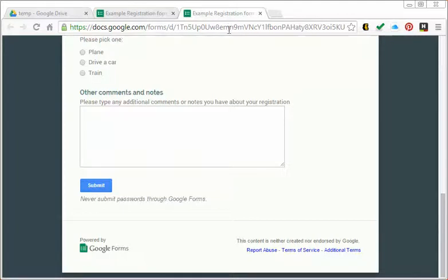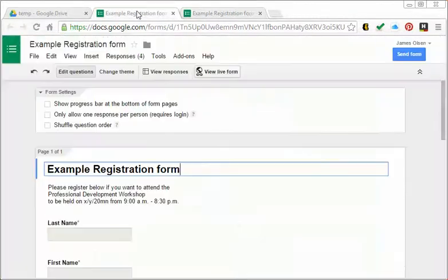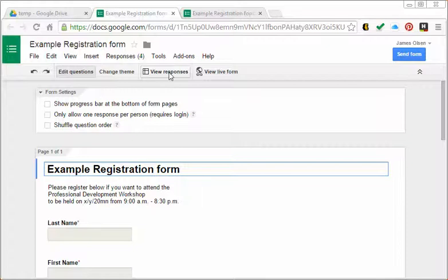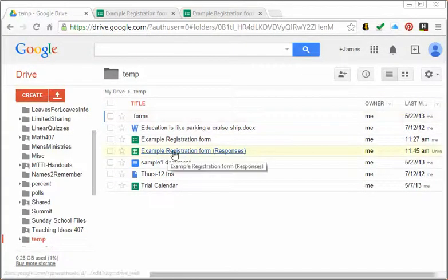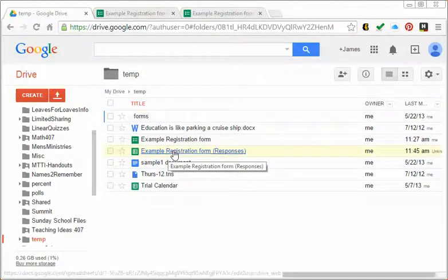Then if we want to look at our responses, you can do that two ways: you can hit view responses here, or you can go to your Google Drive and view the responses this way.